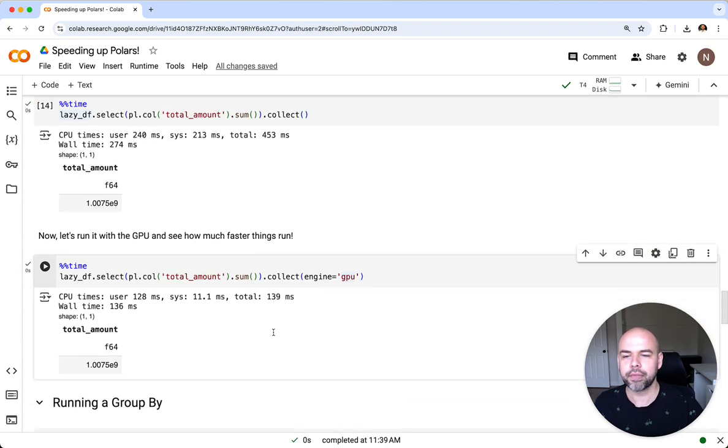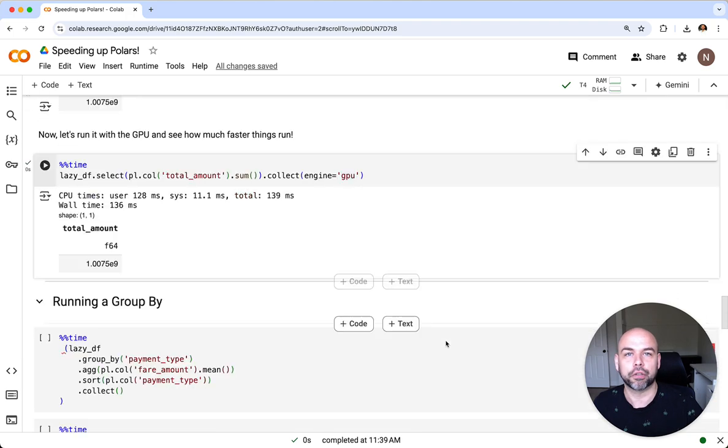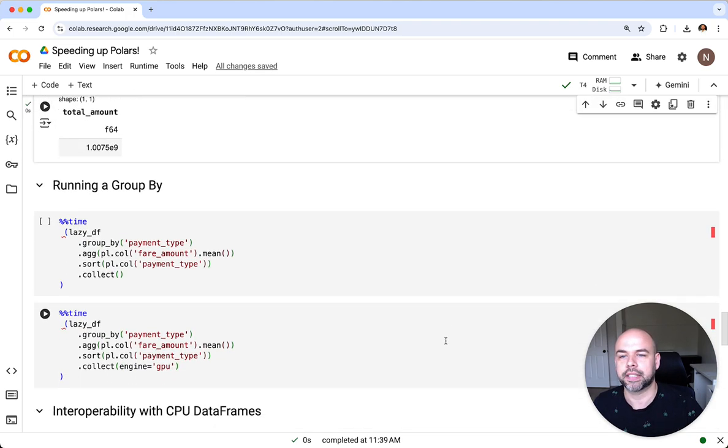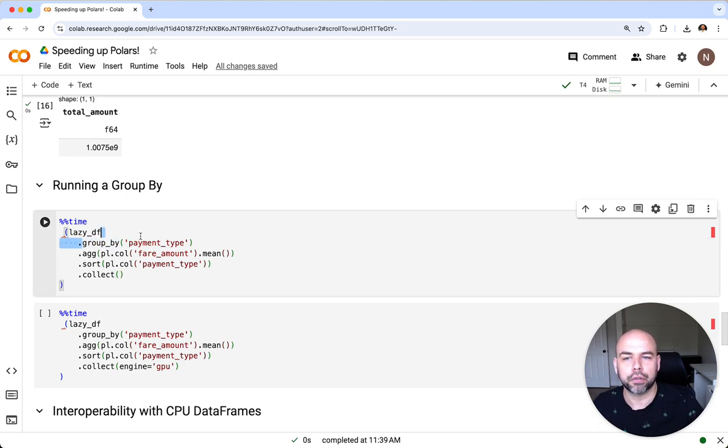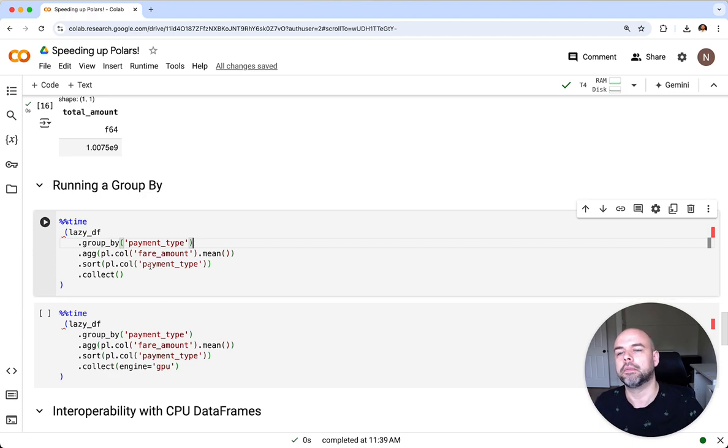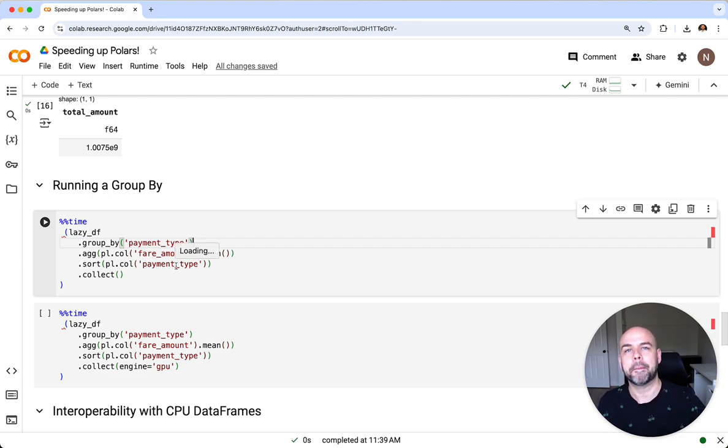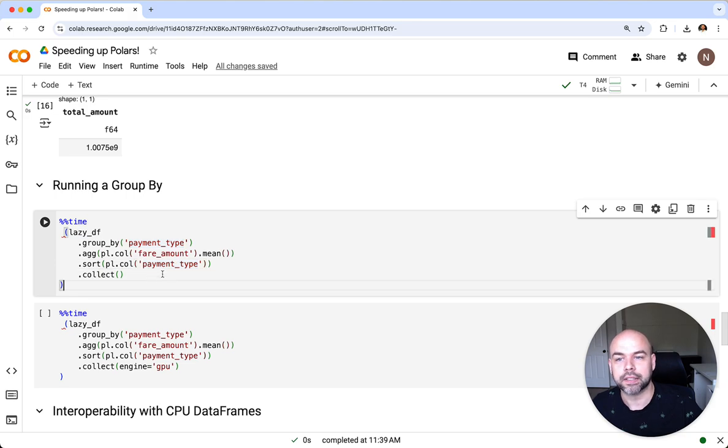Now what about more complex analysis? Let's dive into running a group by using Polars here. What we can do here is run this group by statement where we're first grouping everything by the payment type column, then aggregating to find the average fare amount, and then sort all of this again by the payment type column. We're going to run this once on the CPU and once on the GPU. Let's see how long this takes.